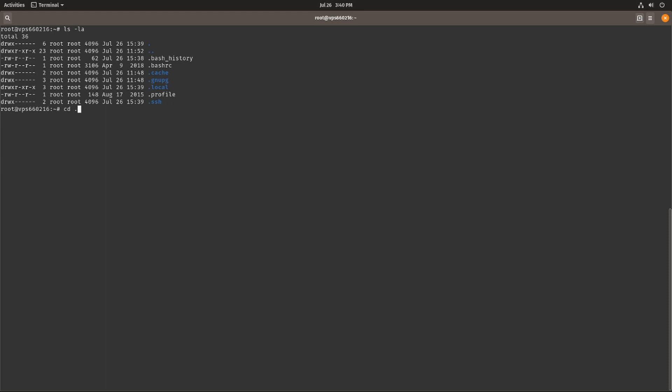We can go into this folder and if we ls over here we'll see a file called authorized_keys.